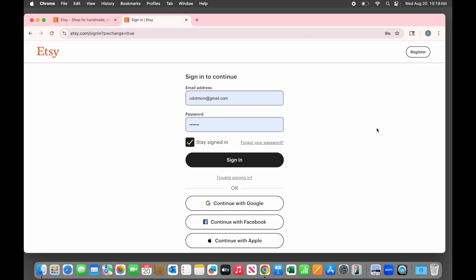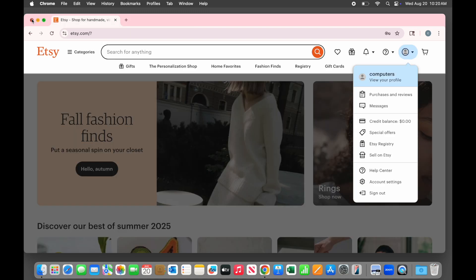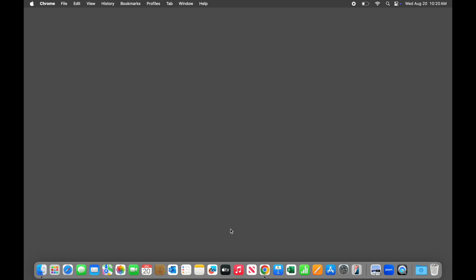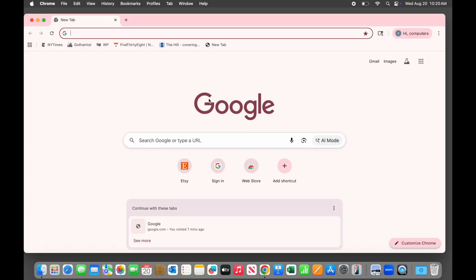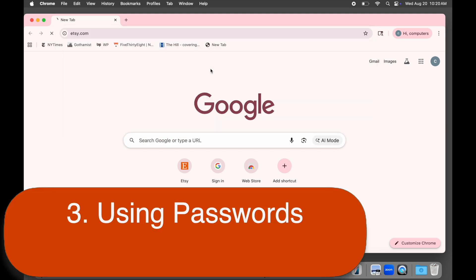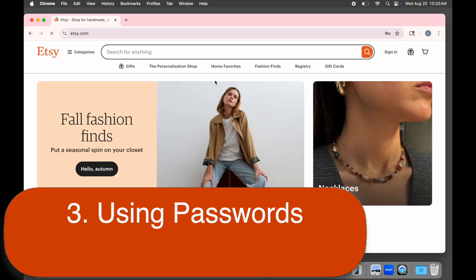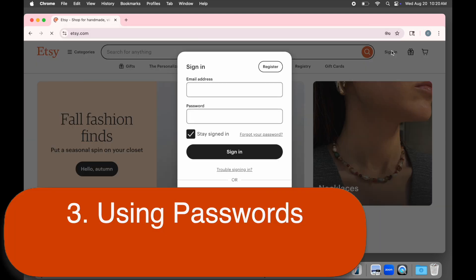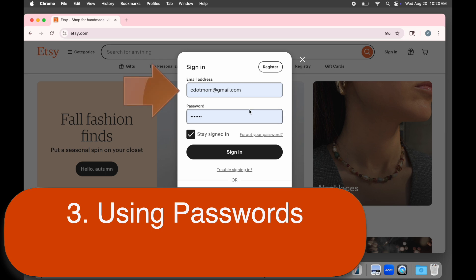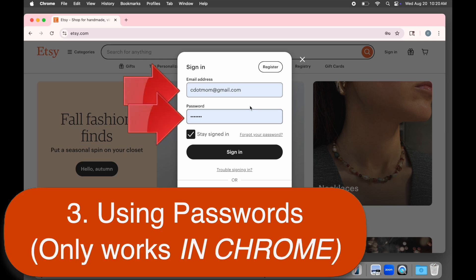Let's close Chrome and start fresh. Now anytime we return to a site that we've saved in the password manager and we want to log in, the username and password are automatically filled in for us, no typing required. Normally it's just that easy. Of course this is only true if you are using Chrome. Passwords you save here will not show up if you're using a different browser like Microsoft Edge or Safari.